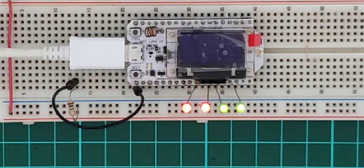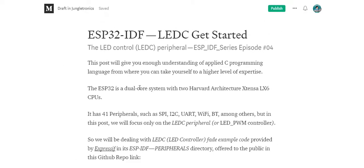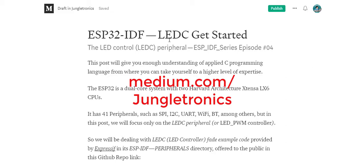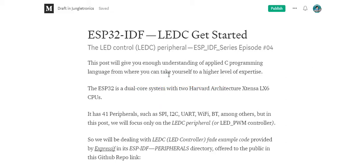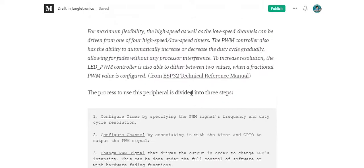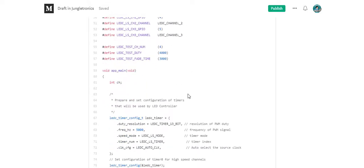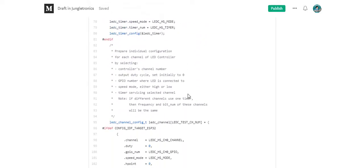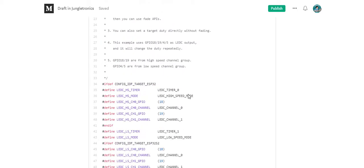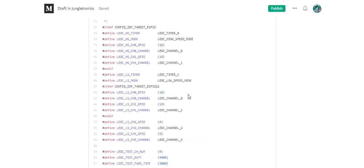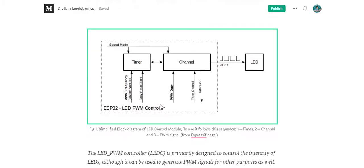Let me show you what I made for you here. Okay, here is my website that I'm preparing for you — LEDC get started. Here I put all my annotations about this code that you will see right here. It's offered by Espressif and you can download it and study it by yourself. Here I've commented out all this code for your convenience.